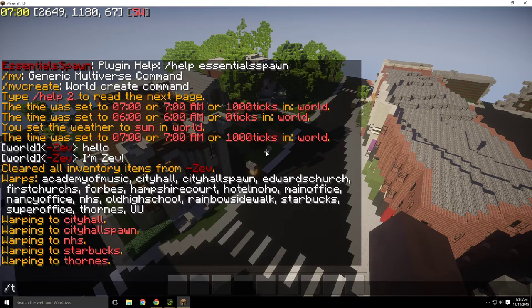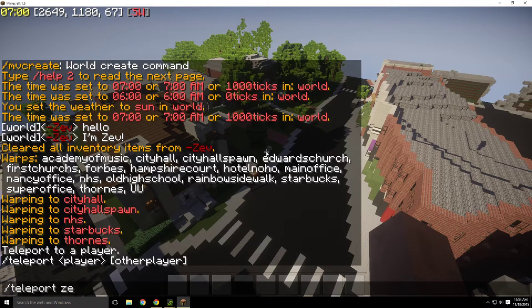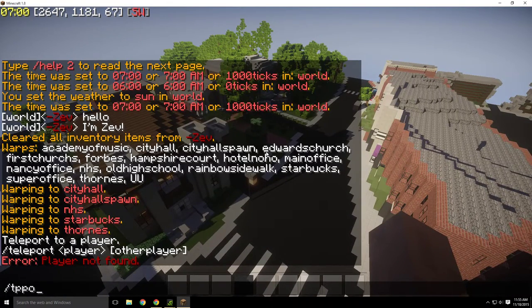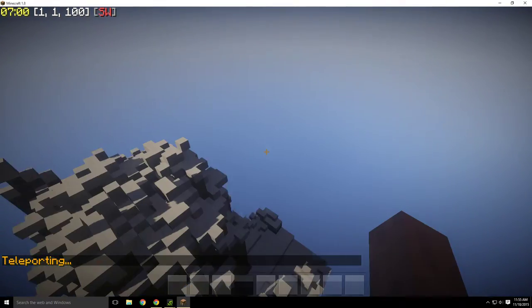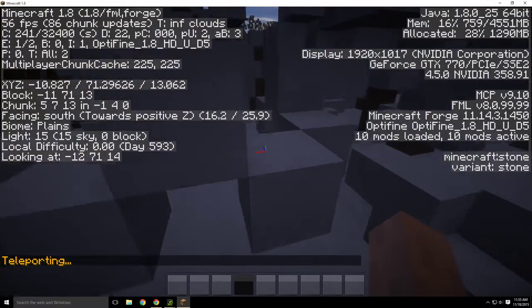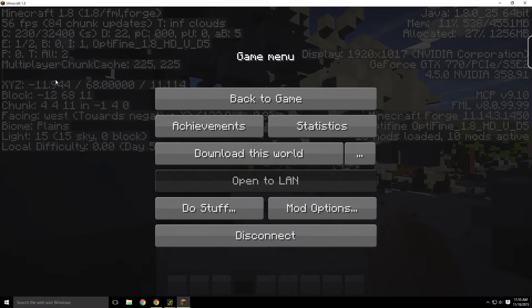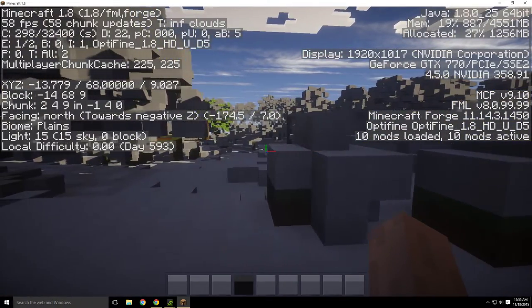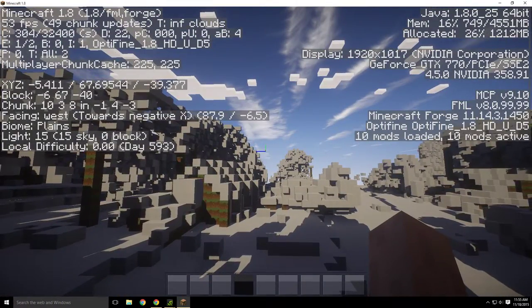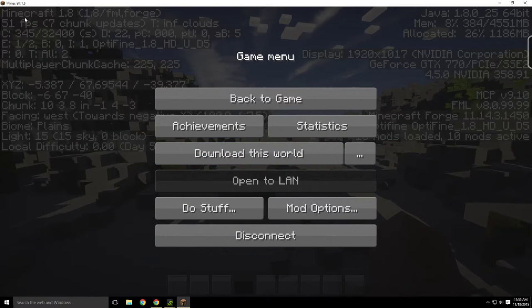If you do /tp, that stands for teleport. You can also do /tppos to teleport to specific coordinates. If you press F3, it shows you a debug screen with more info, which is really useful. You can see XYZ coordinates — right now it says X is negative 13, Z is negative 39, and your Y — which is your height — is 68. It also shows you frames per second, which can be helpful if you're lagging and trying to figure out what the problem is.